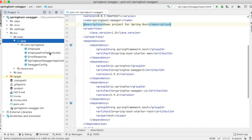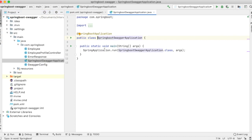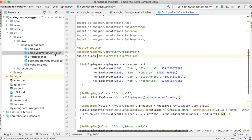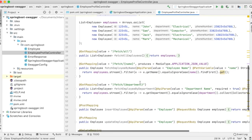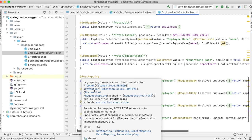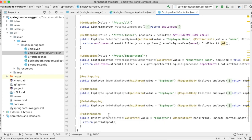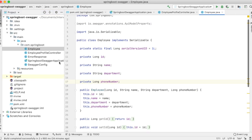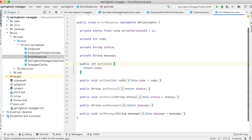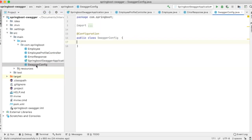So I have a Spring Boot application. I created a simple employee profile controller which is going to have all the request methods — GET, PUT, POST, DELETE, and PATCH. I also created an employee model object which is going to have ID, name, department, and phone number. There's also going to be an error response. And I have created a config class which doesn't have anything as of now. So this is a very simple project. Now let's enable Swagger here.